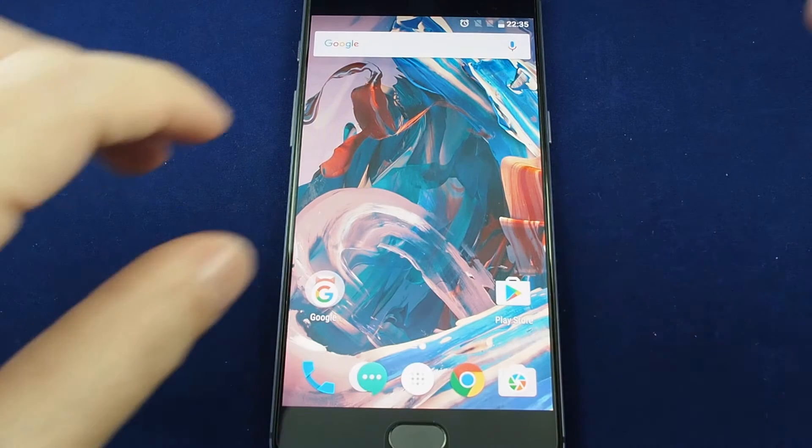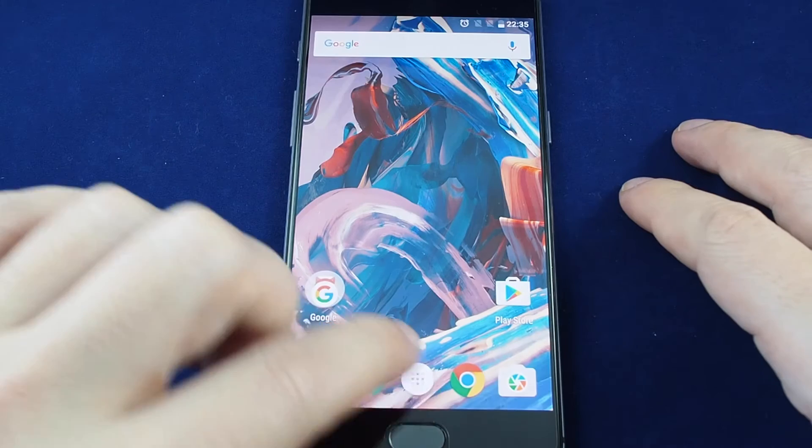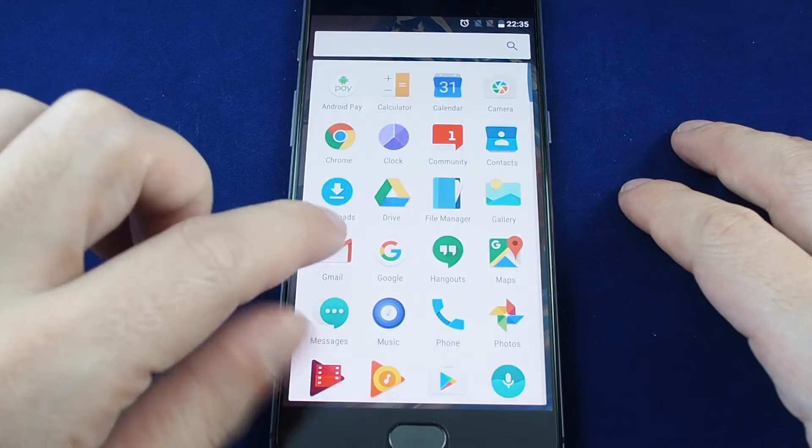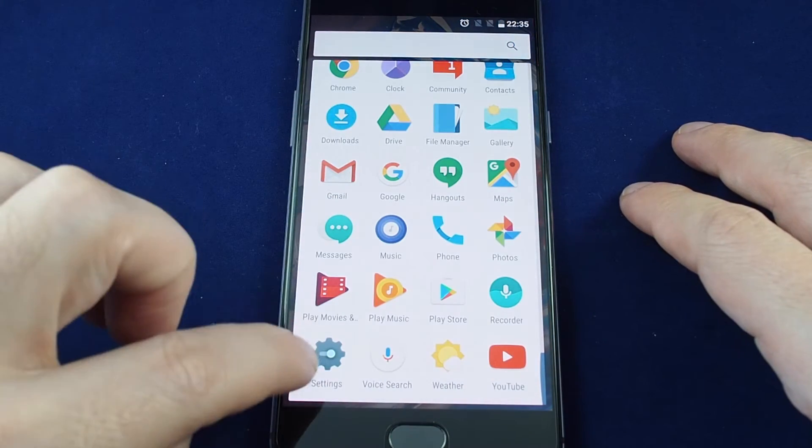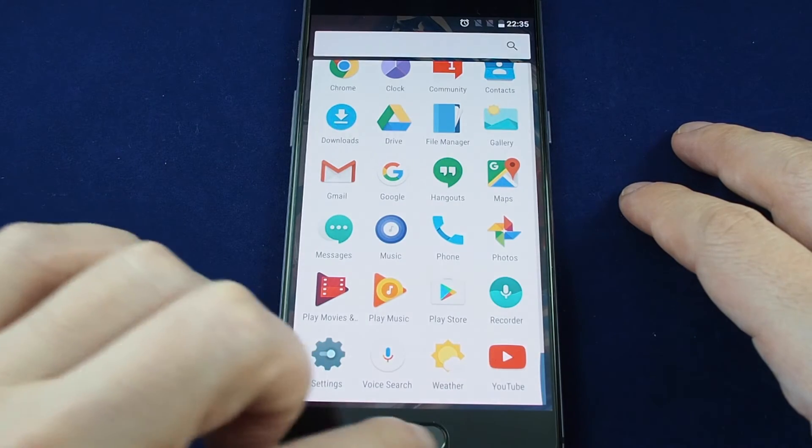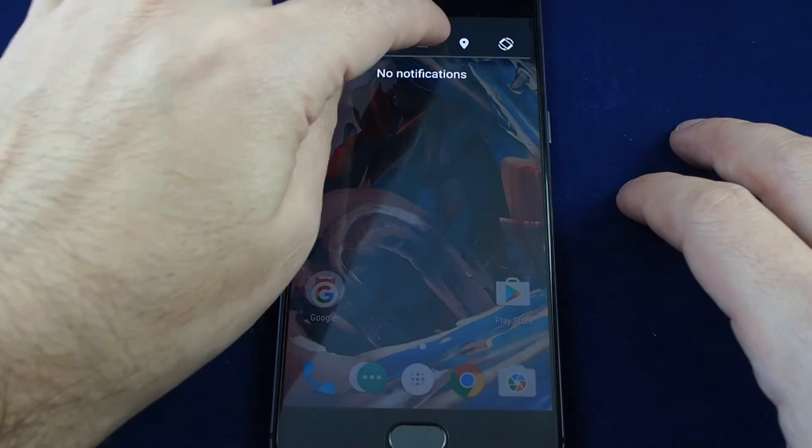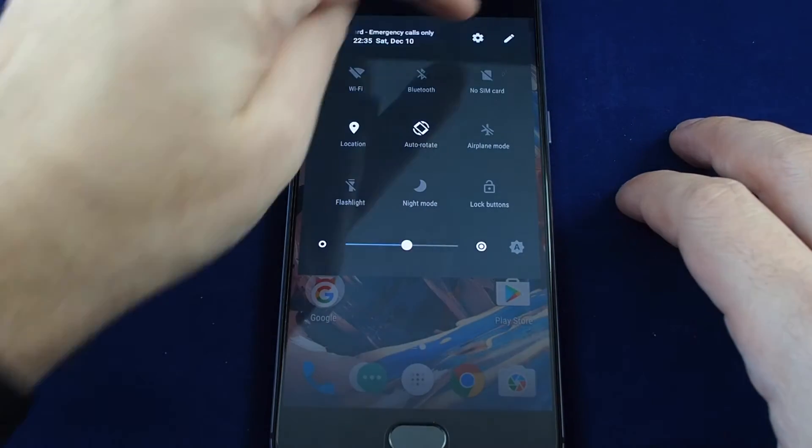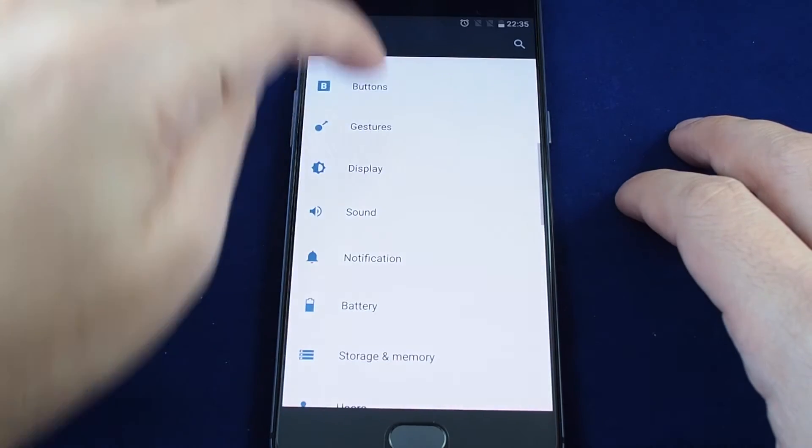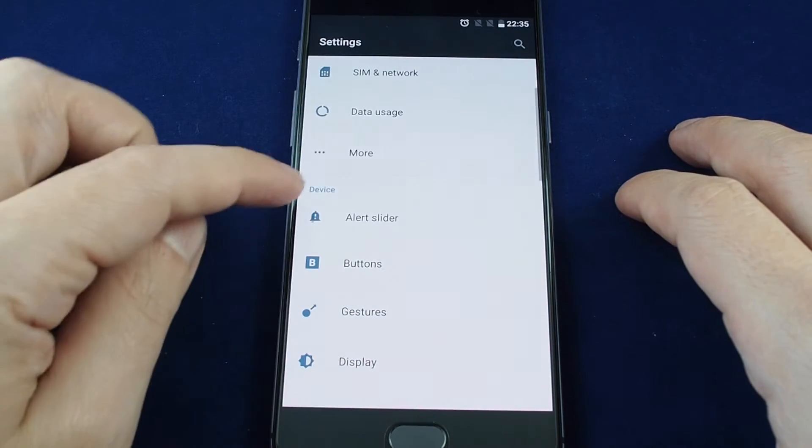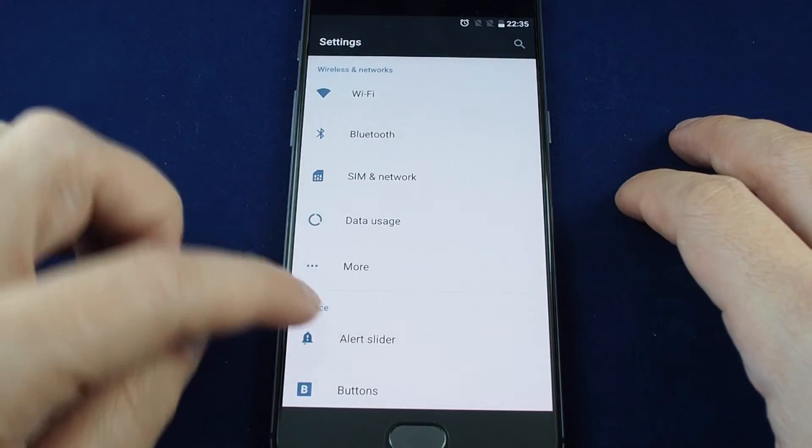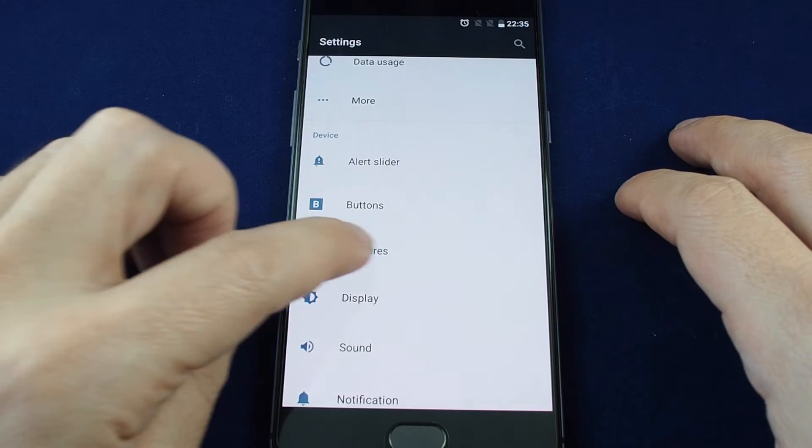To get to the gestures setup, you need to go to the settings menu. Bring up the app list and go to settings, which is the gear icon, or anywhere on the phone you can just pull the menu down and look for the gear up here. When you're in here, in the device section, which is the second section from the top, you'll see gestures.